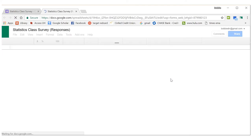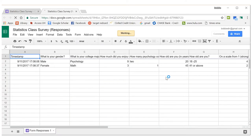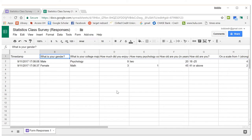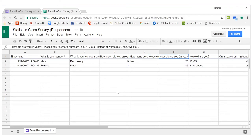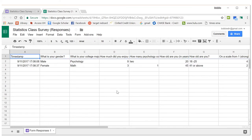Now we have a Google Sheet — this is just like Excel but it's on the internet and it's free, so you can use this for the whole class. The questions go by column, so all your variables are the columns, and then the rows are people. Person one is this whole row, and person two is this whole row.